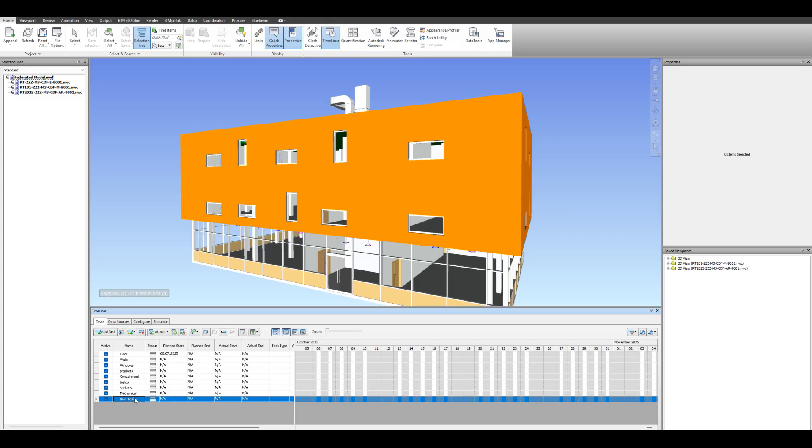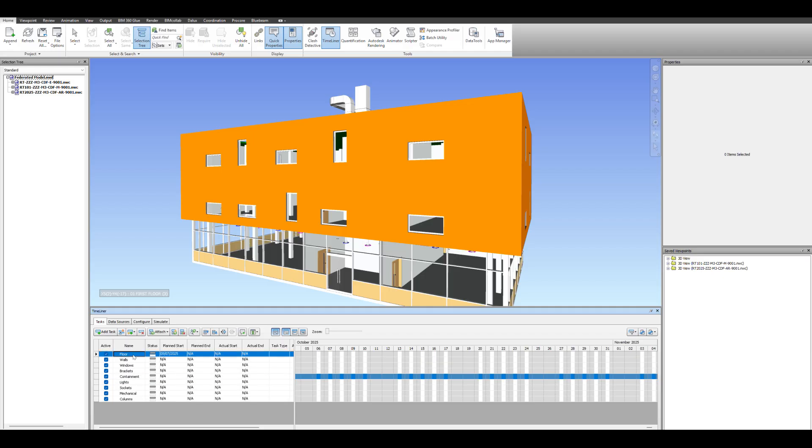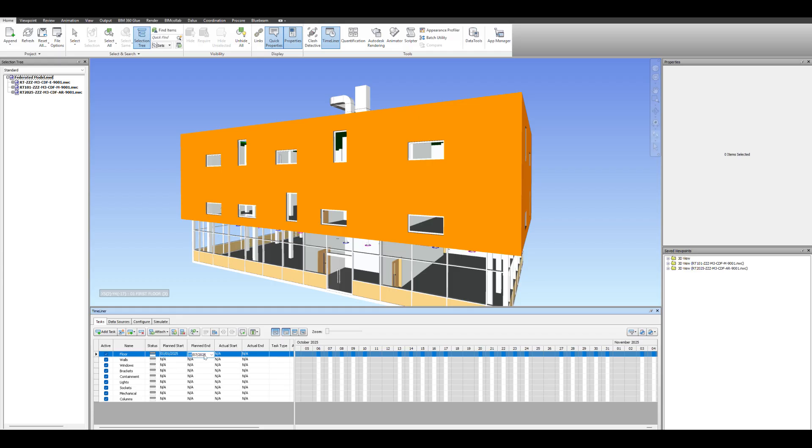You want to put in your dates now. Again, for the purpose of this video, I didn't really go too detailed with the dates. I'm just going with kind of generic dates, giving a month or two for tasks to be completed. I actually forgot columns there and I'm just sticking them in for the purposes of it.